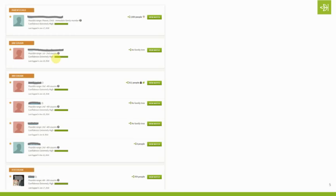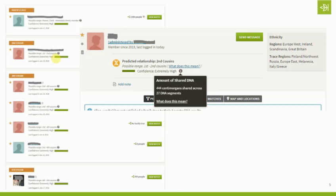There are some privacy issues with DNA, so I always have to use grayed-out screenshots. Here is a list of matches. When you click on any match, you'll see the predicted relationship — that's not the actual relationship, just a prediction based on the DNA information. Underneath that there's a possible range. If you click the little 'i' for information, you'll get a pop-up showing the amount of shared DNA between you and this person — in this case, 444 centimorgans.